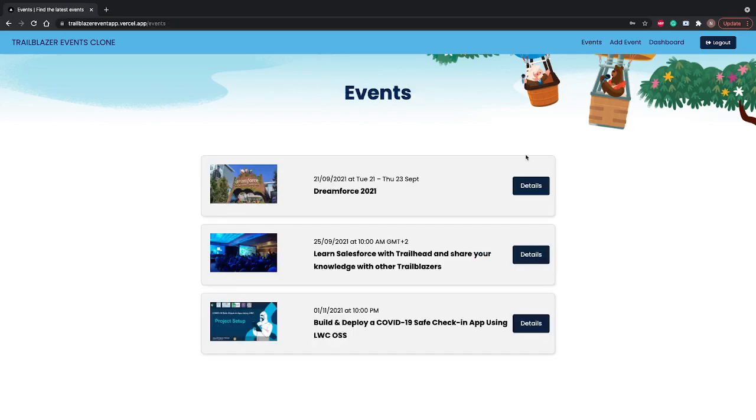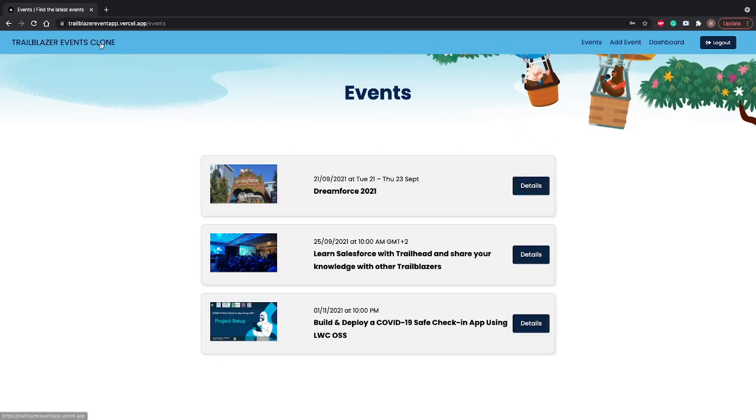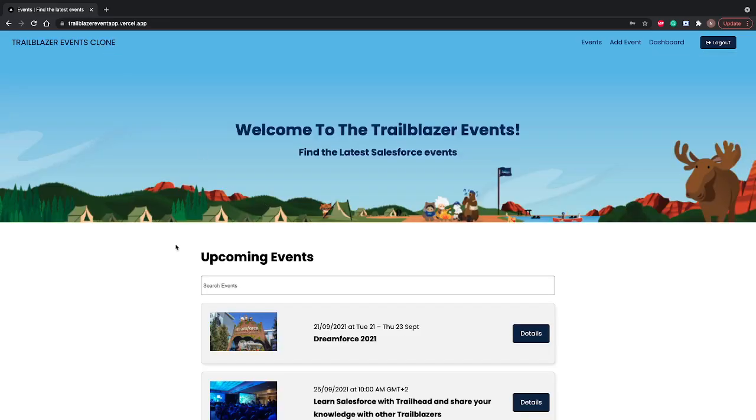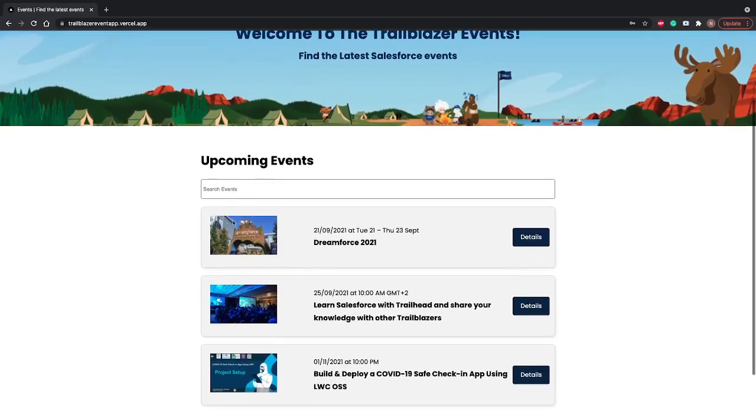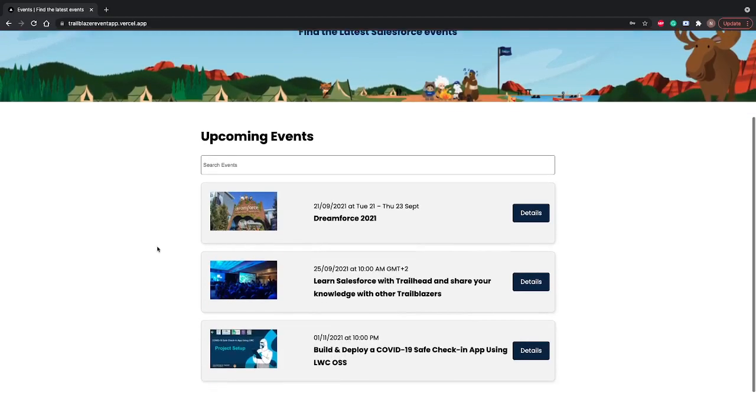The same event list is available on the dashboard as well, like on the main page where we have upcoming events. It's built in a way that if there are more than five events, you will get a button called show more.